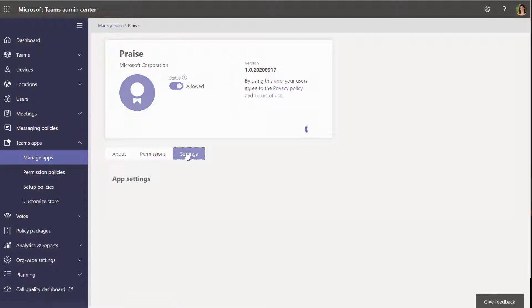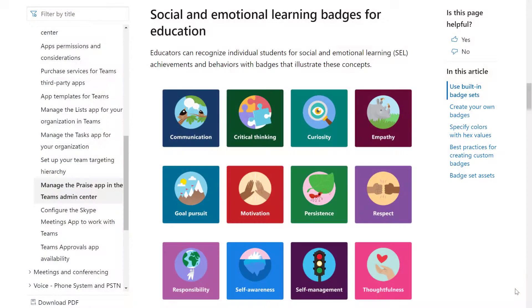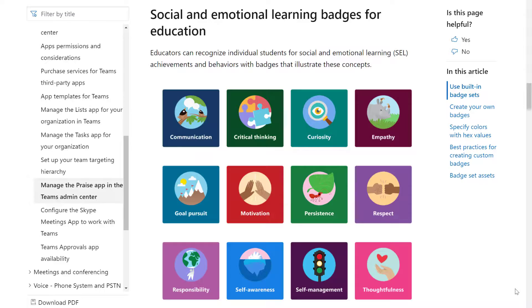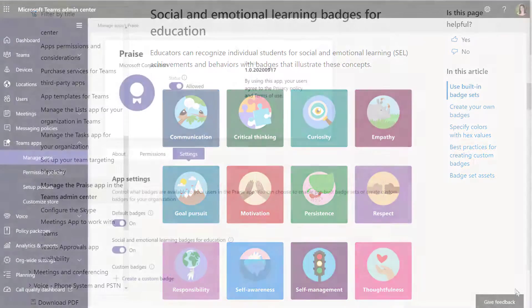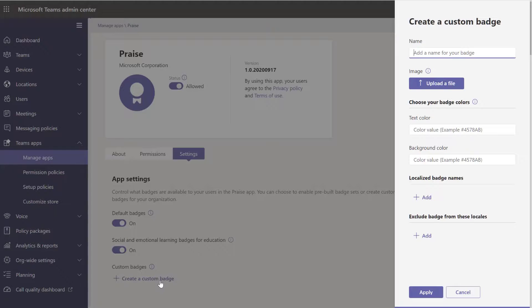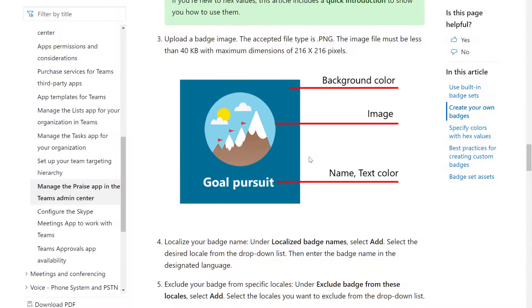And then we're going to have a look at the settings for the app. And the first thing I'm going to do is toggle the switch on to enable the social and emotional learning badges. So this is another set of 12 standard badges designed for education. I don't know, I reckon some of these work pretty well, you know, workplace as well. Depends on your organization though, I suppose. So you can switch those on or not.